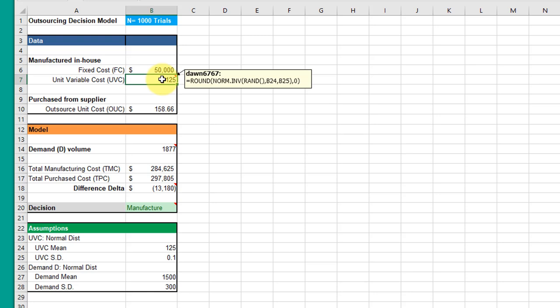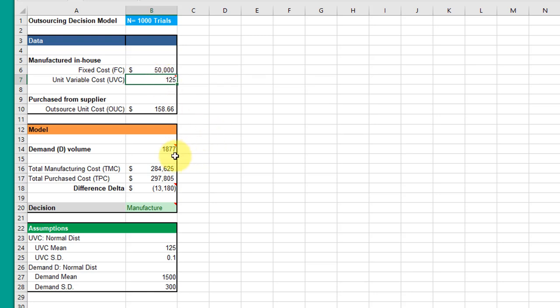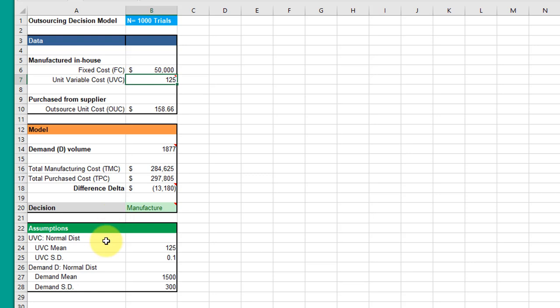I've used the formula you saw in the Excel's Fun video using the NORM.INV function combined with the RAND function. That's tied back to the mean and standard deviation for unit variable costs, producing variation. There's a similar formula for demand tied to the assumptions down here. The rest of the model is the same.